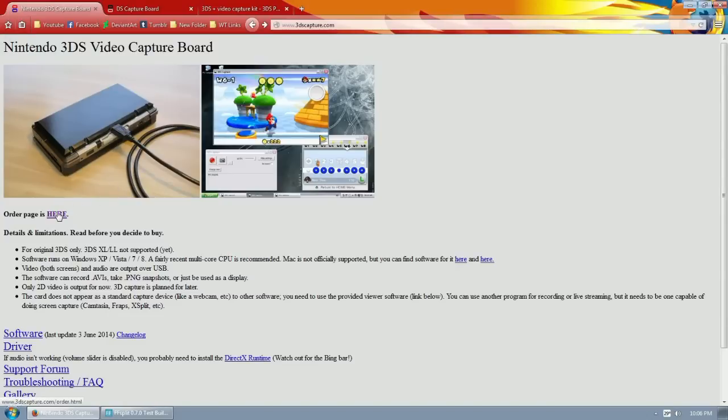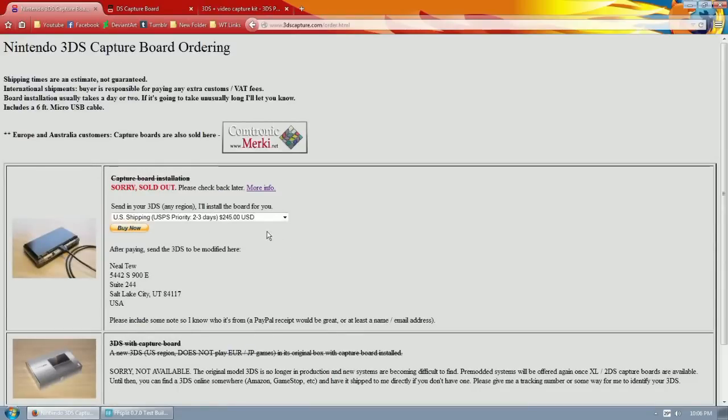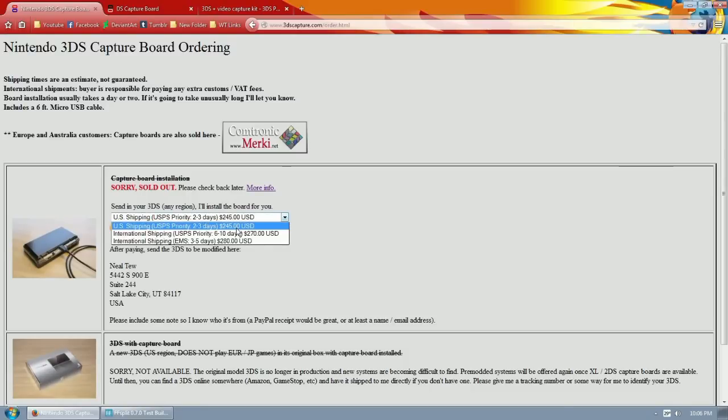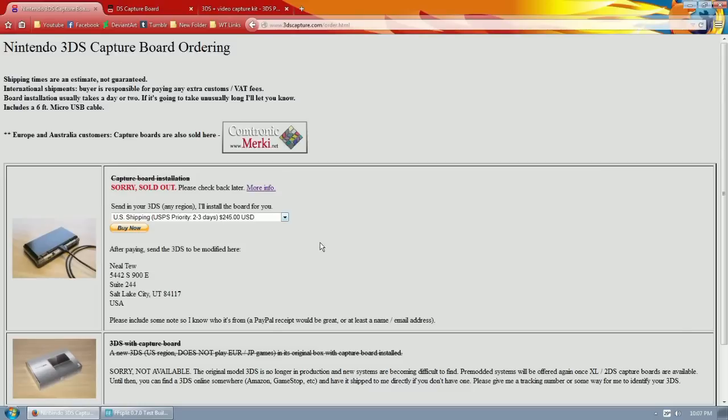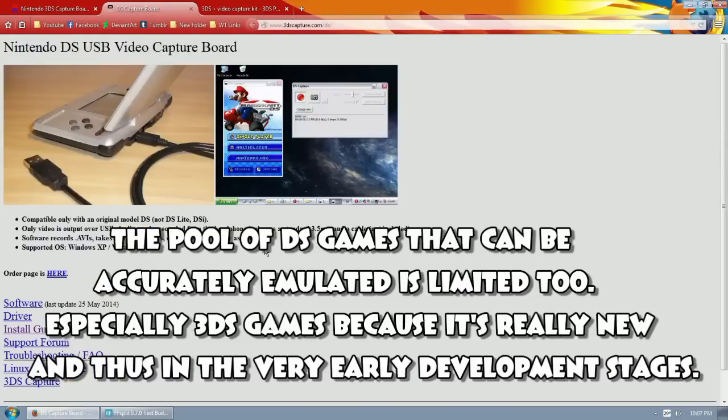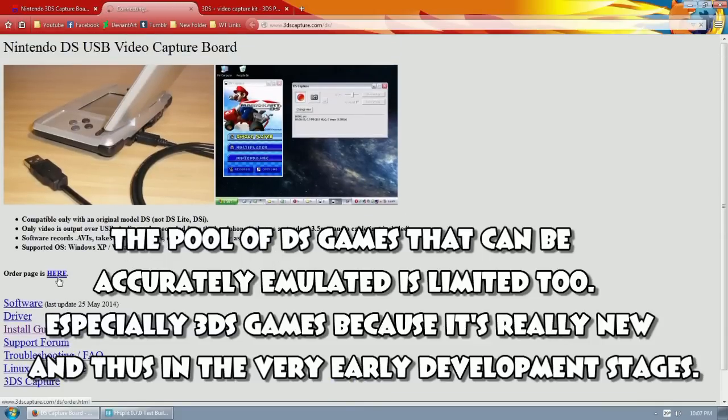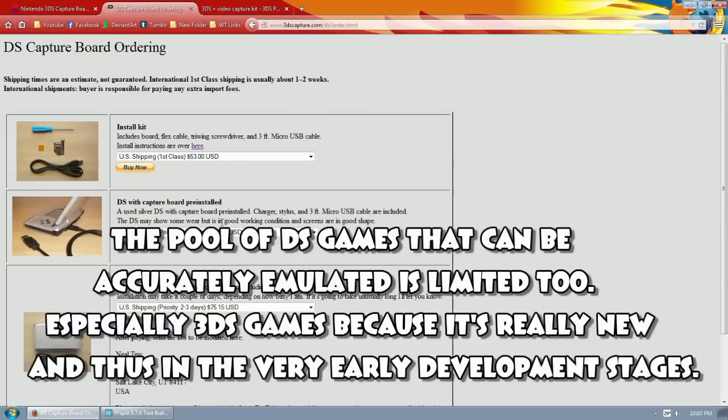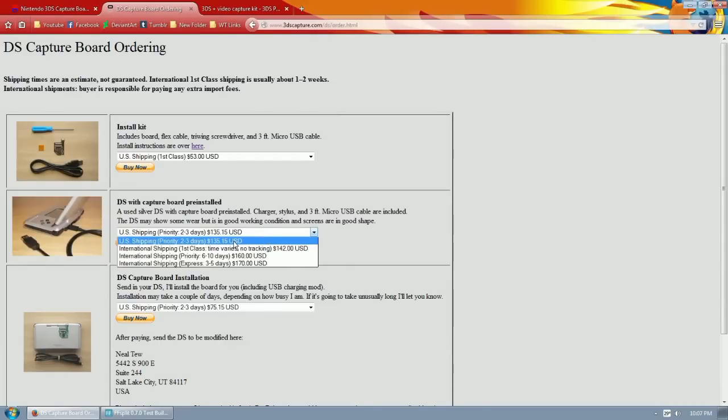The next thing that's a big monkey wrench in people's plans is the actual price, because it uses very specialized custom stuff. You have to send your 3DS to them and they will do it for $245. So it's not the cheapest thing to get into, which is one of the reasons why I have done emulated DS games only. They also have a DS capture board here, and you can actually get the board pre-installed, but it's still $135.